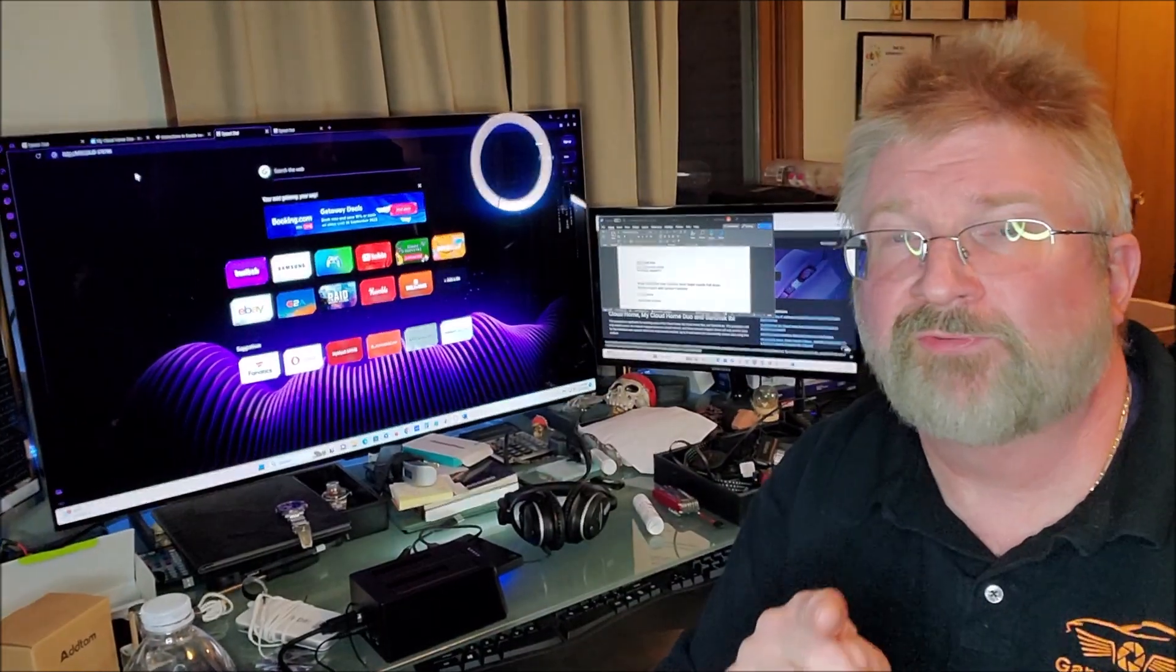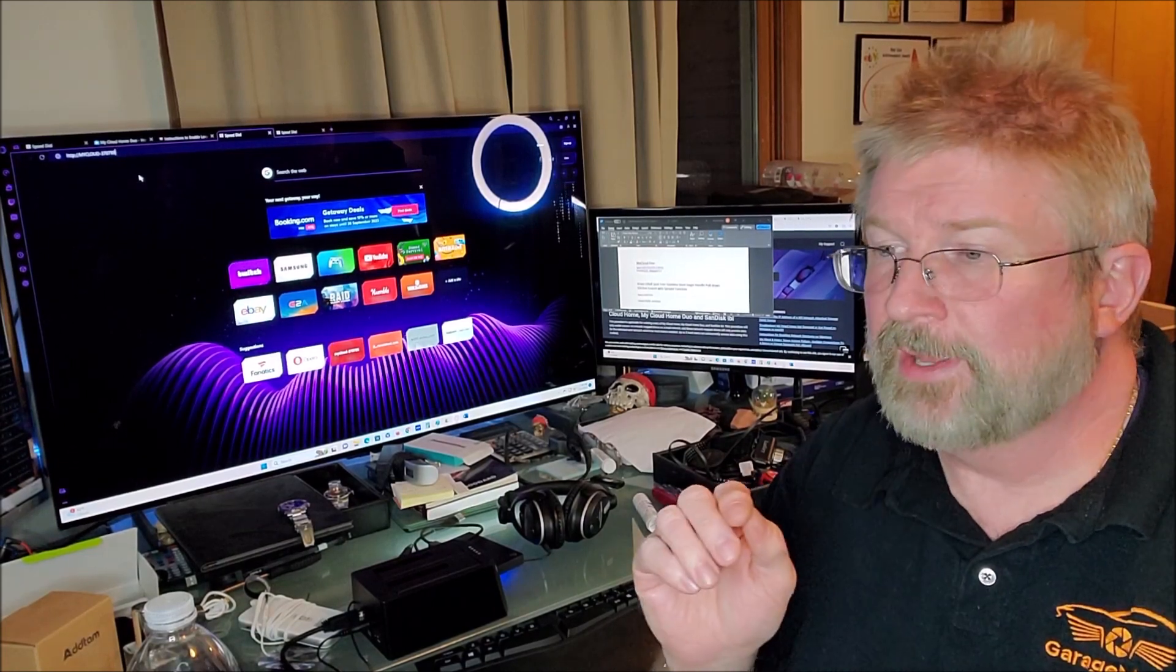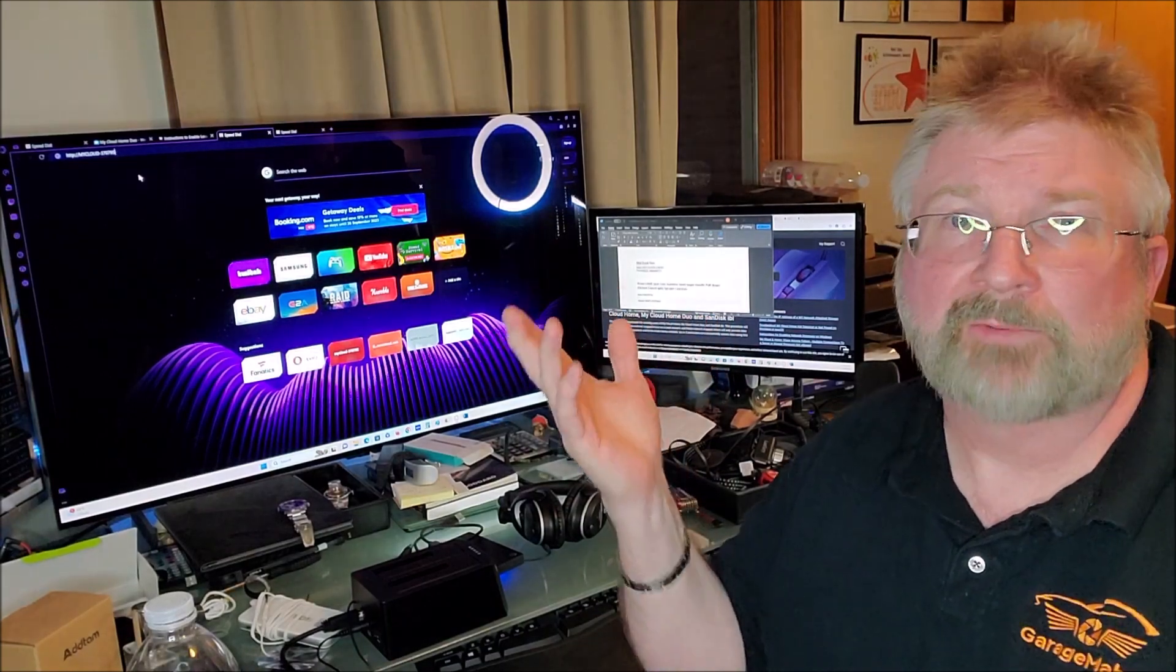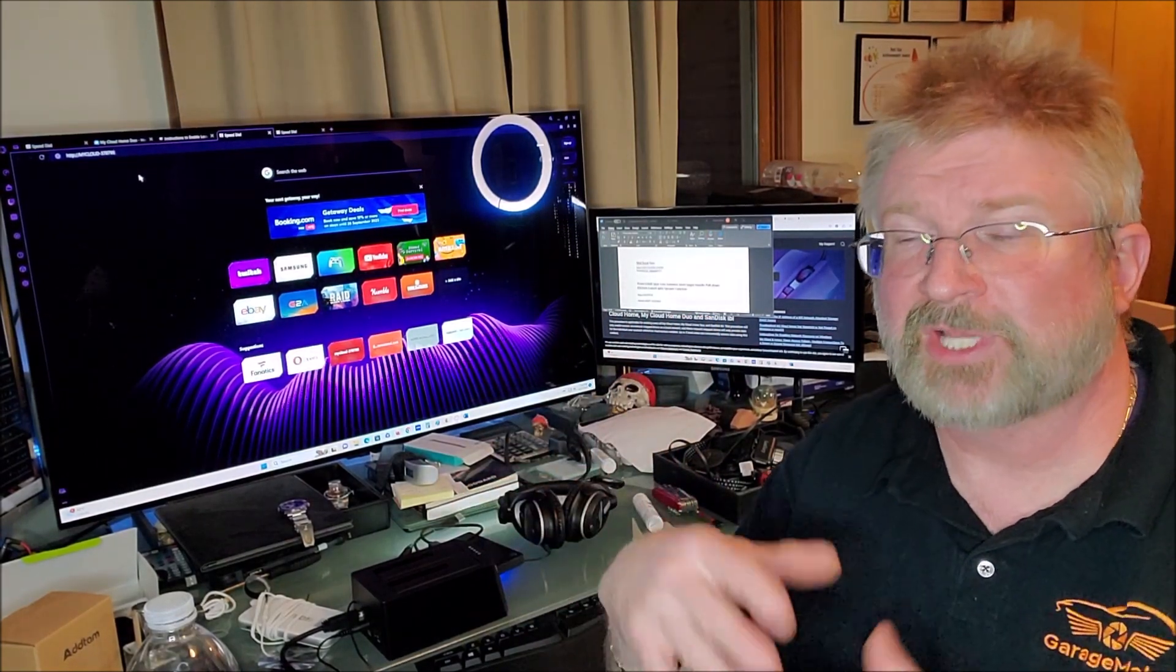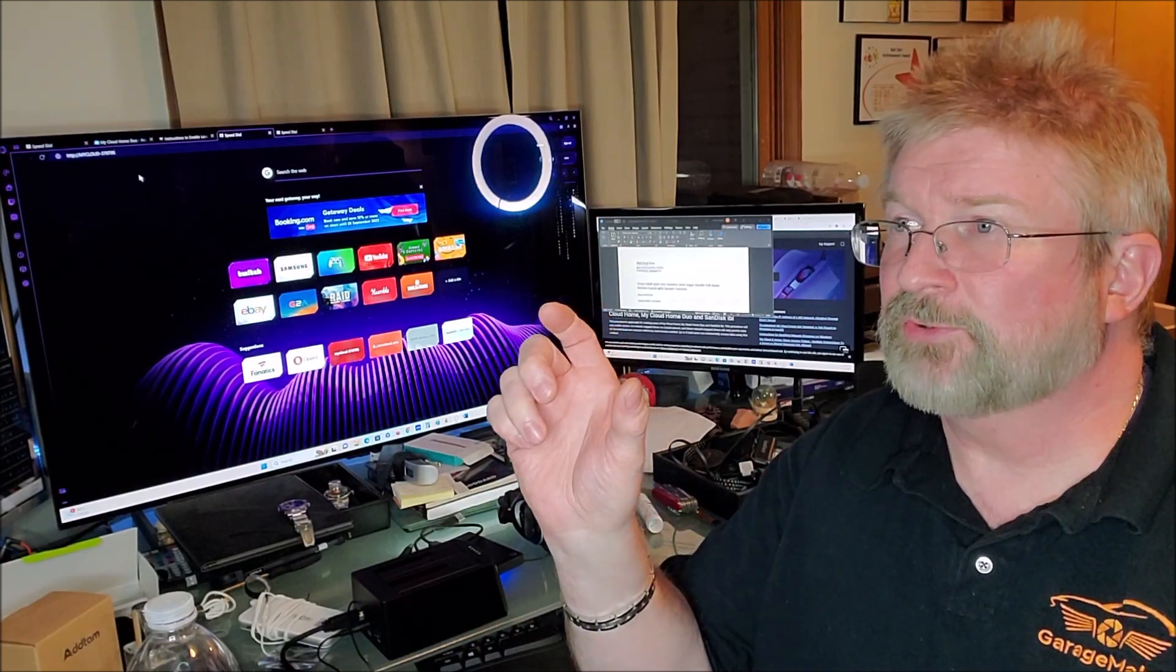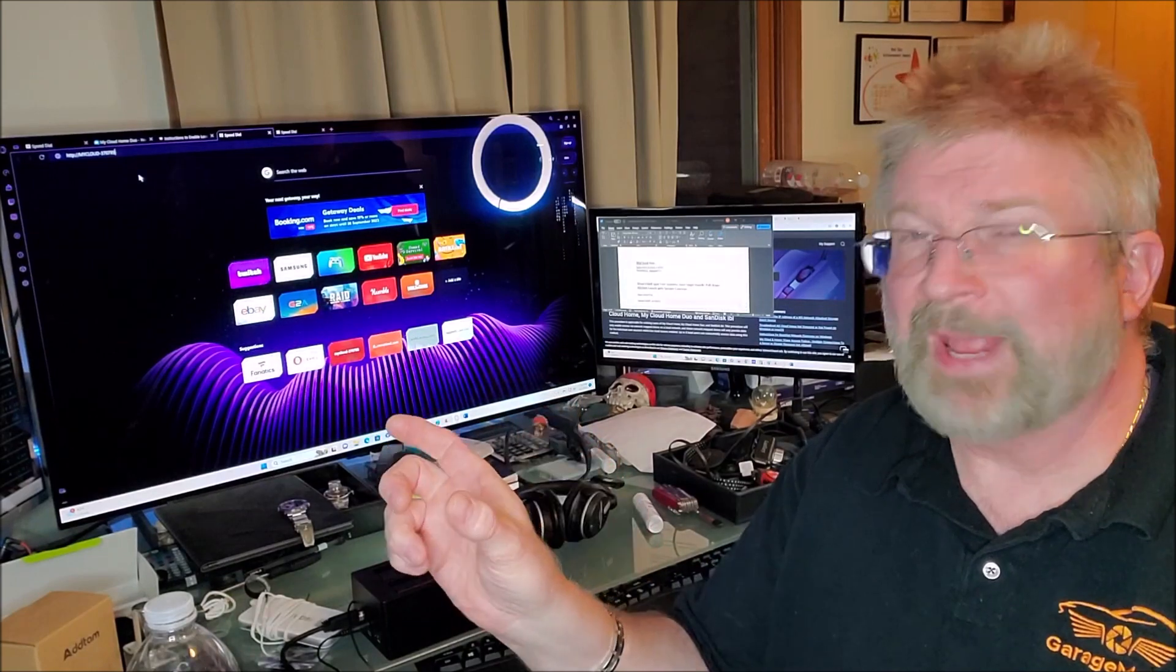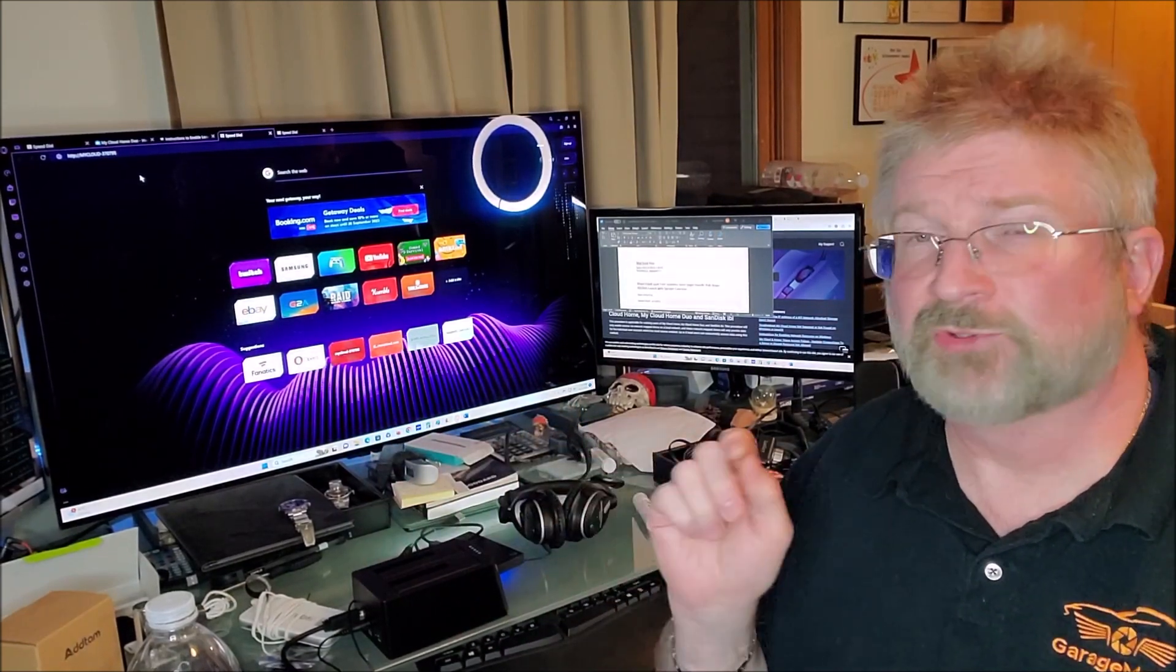It will ask you for your logon credentials based on what you did with MyCloud. You don't even have to enter that precisely. I did just to kind of duplicate the whole process, but you enter your email information and what your password is for MyCloud.